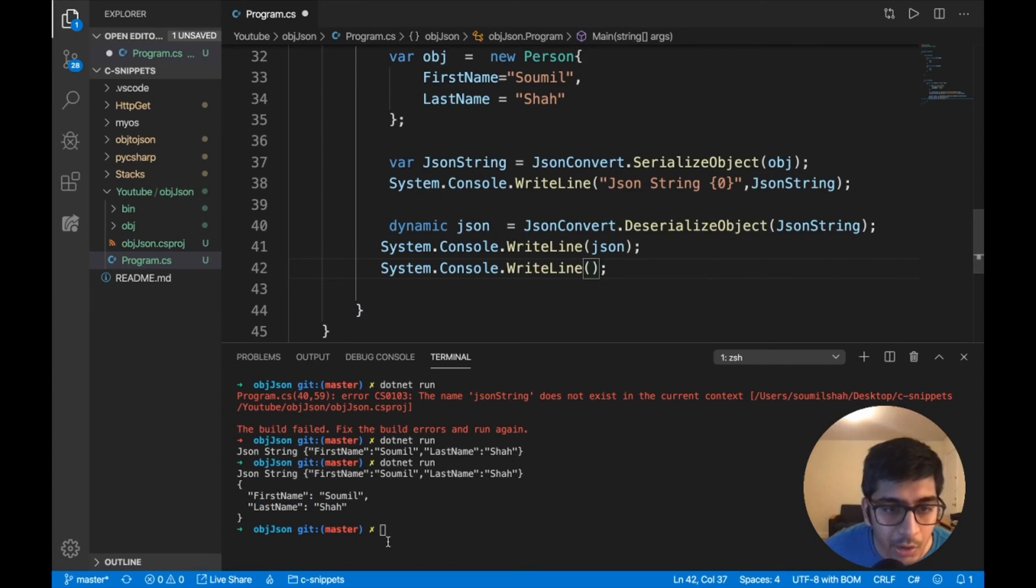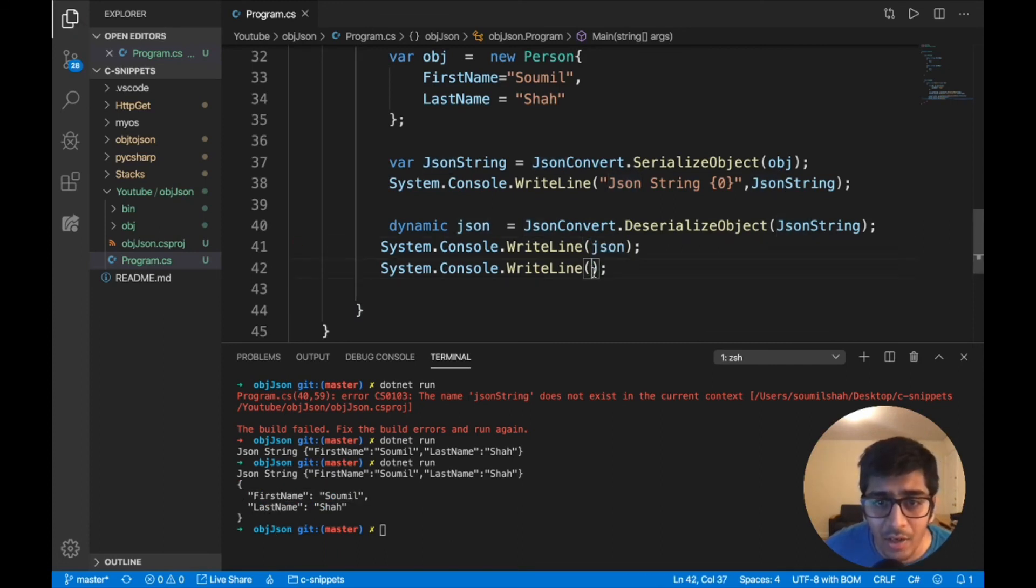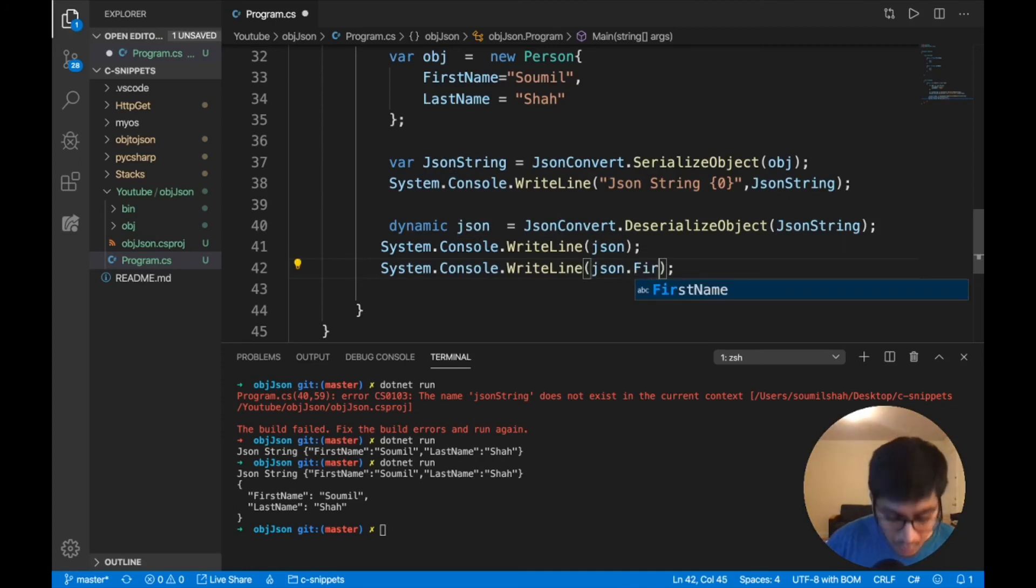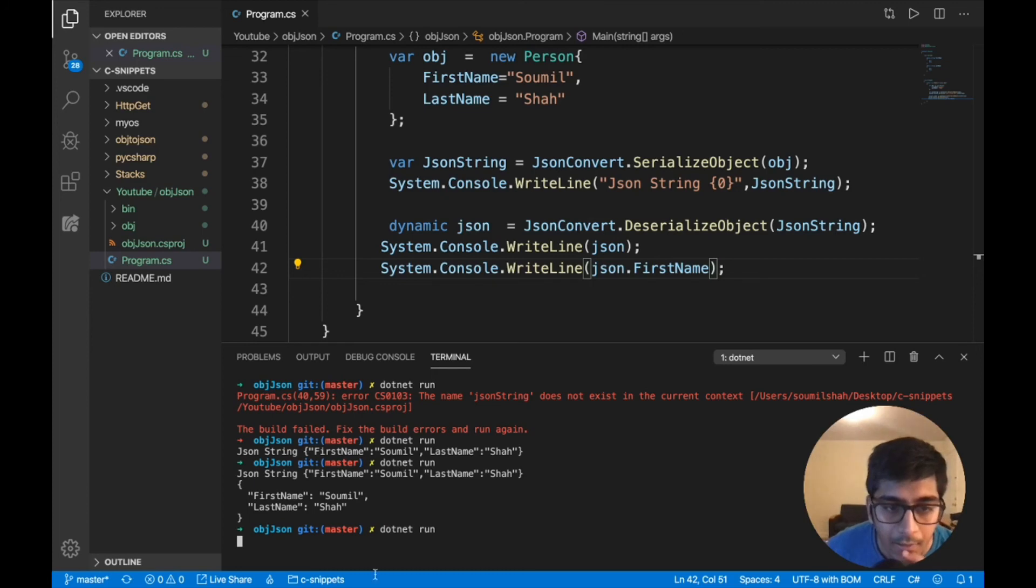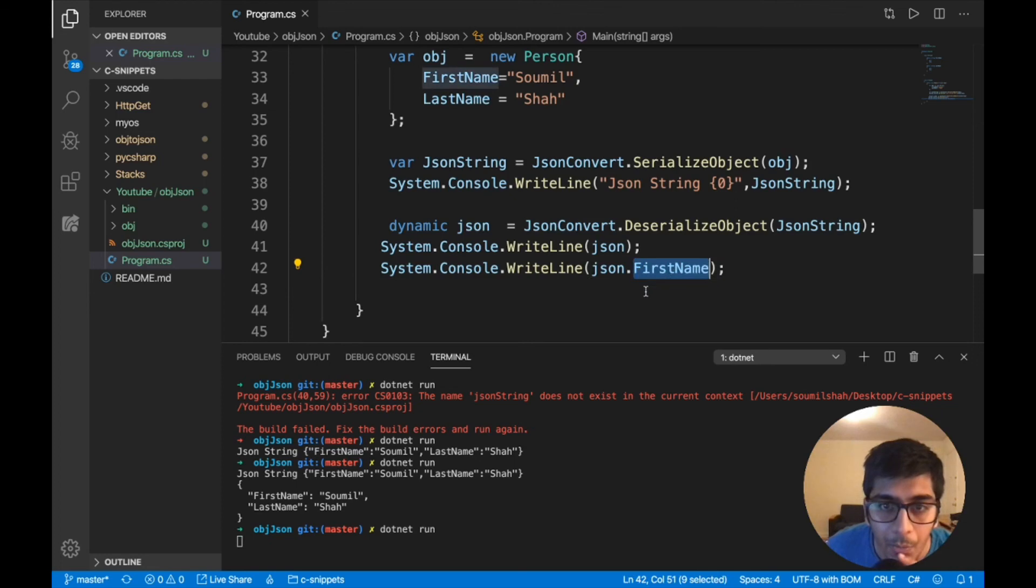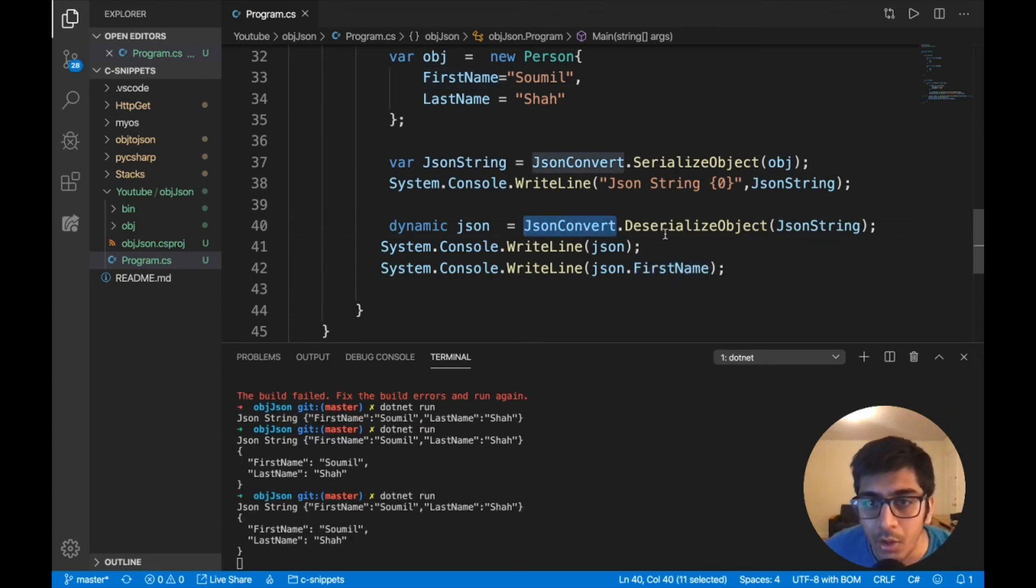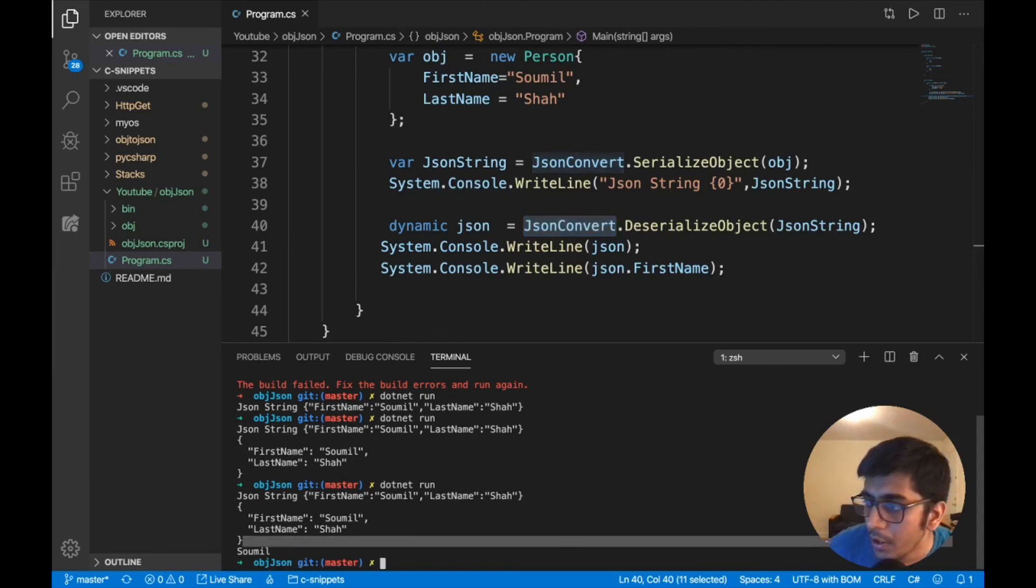So I'm going to do, say here, you can see now it's changed. So I'm going to now access this first name. Do a dot net run. And if you see, I'll get Sawmill now, because when it's a JSON, you can access using a dot operator. So you can convert the JSON string into JSON using JSON convert.deserialize. So here you can see, sure enough it works.